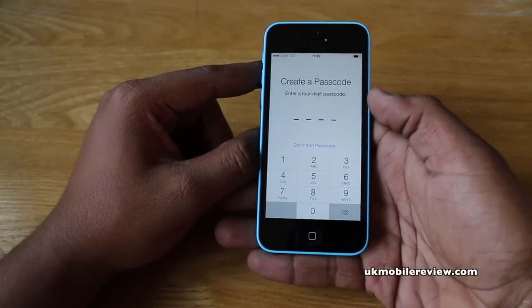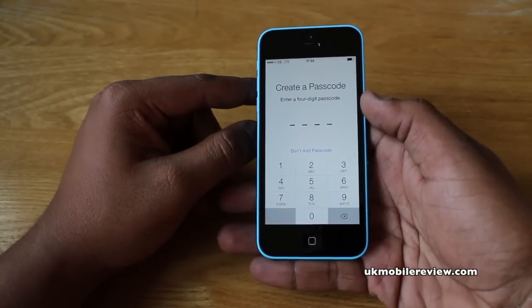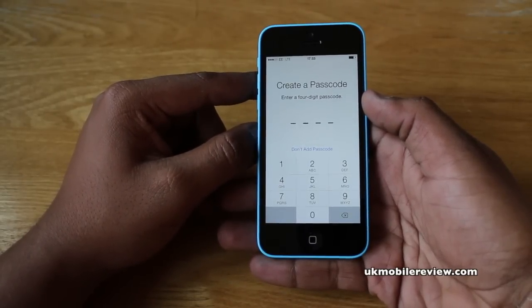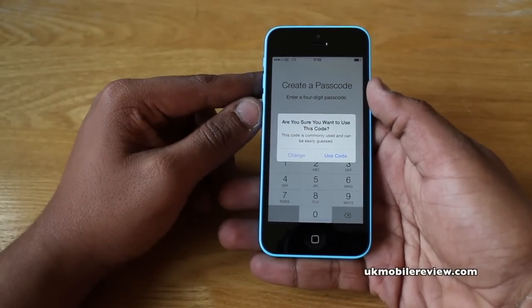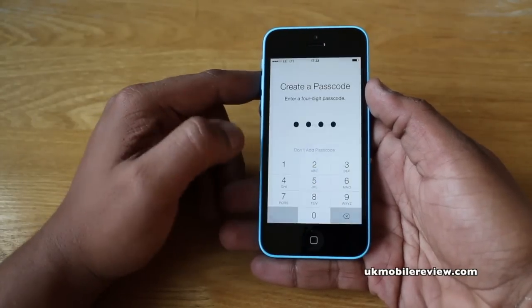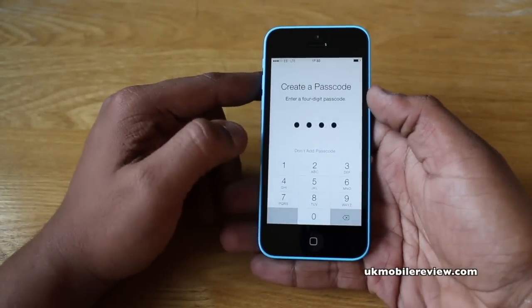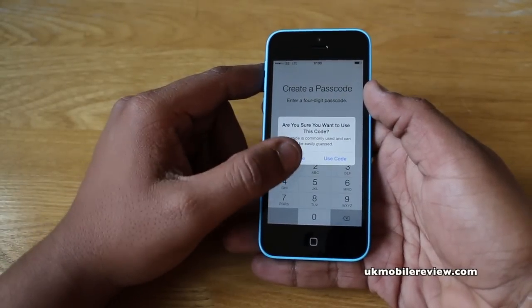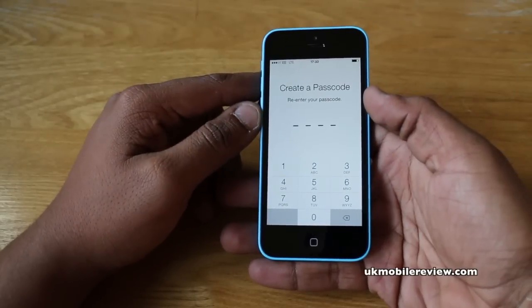It now asks you to create a four-digit passcode, and also gives you the option not to add one. We'd recommend having a passcode because without one, anyone can pick up your phone and use it. We tried 0000 — Apple warns that's commonly used and easily guessed. Same with 0909 and 1234. The gist of it is: don't create a passcode that's easy to guess. Enter one and re-enter it to confirm.